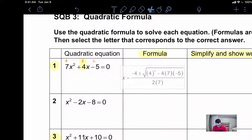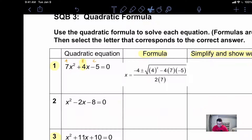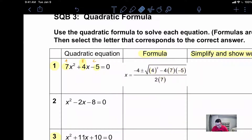Pulling that up, we have that negative four out front, and then it is our B squared minus four times A which is seven, times C which is negative five, all over two A. Everything works out — this must be the correct one.